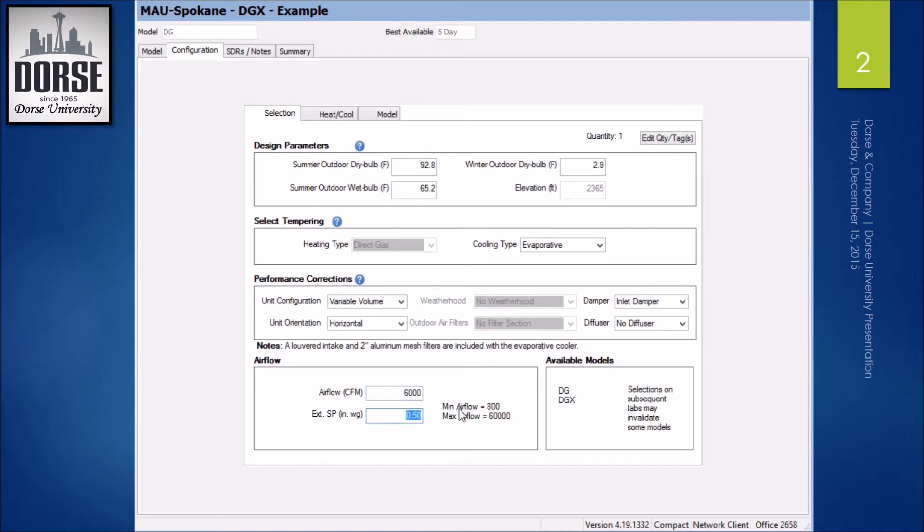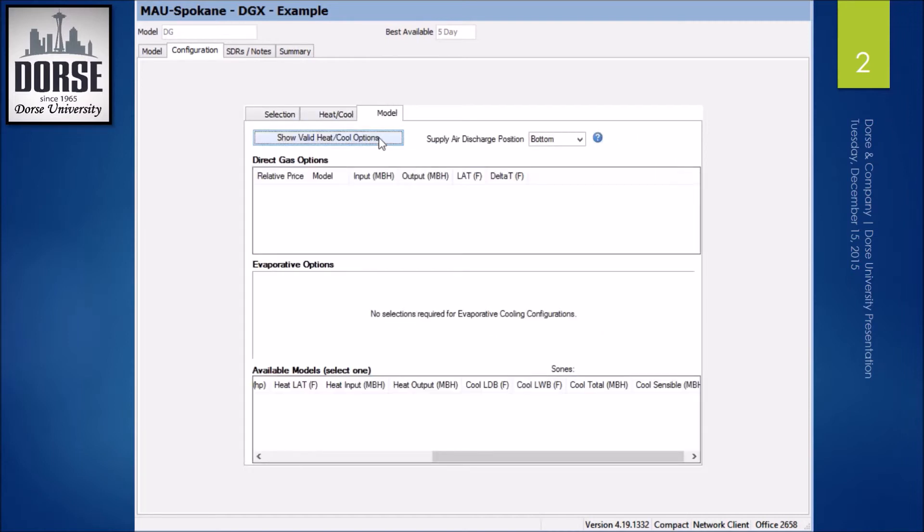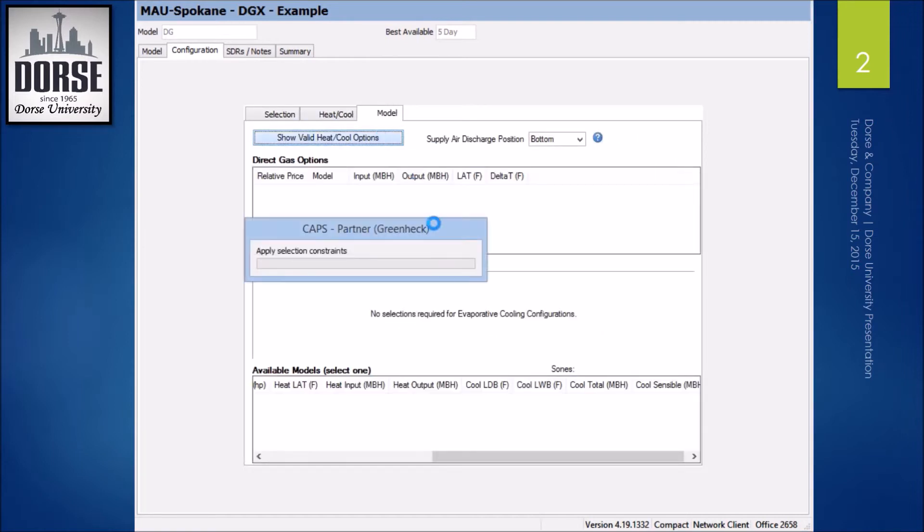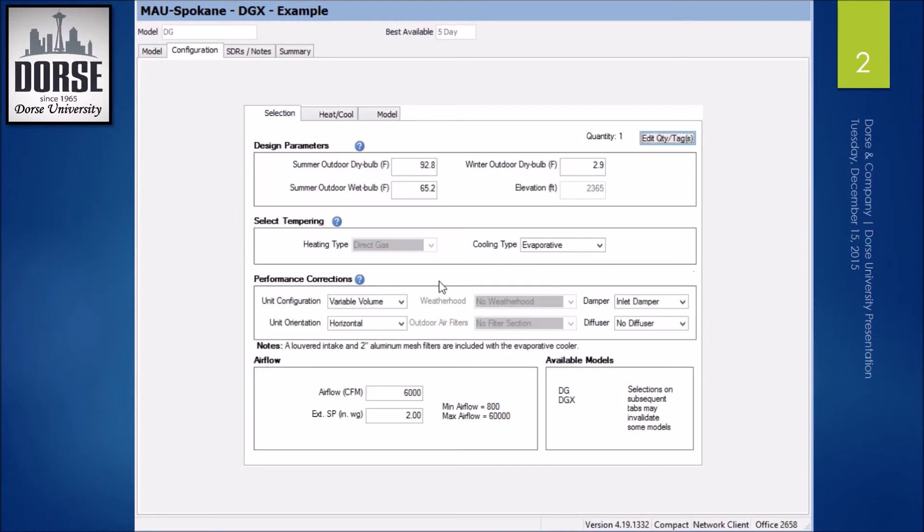And I'm going to do 2 inches of static. So I still have DG models available,